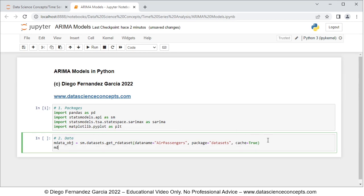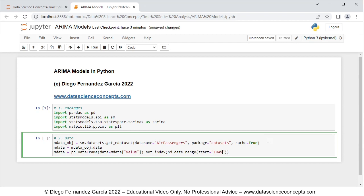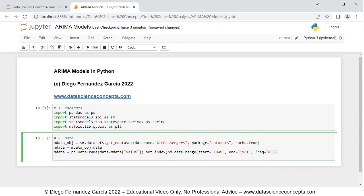Note that this downloads both data and documentation into the mdata_obj object. We create a new object named mdata with only the data, equal to mdata_obj.data, and convert it into a pandas DataFrame. We overwrite mdata as pd.DataFrame with the parameter data equals mdata's value column, then set its index using pd.date_range with start equals 1949, end equals 1961, and freq equals 'M' for monthly frequency. We then print mdata.head() to visualize part of the data.